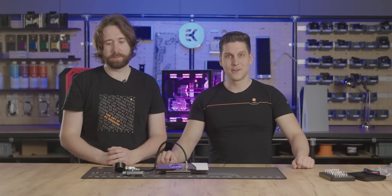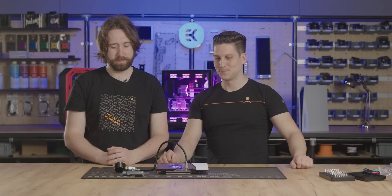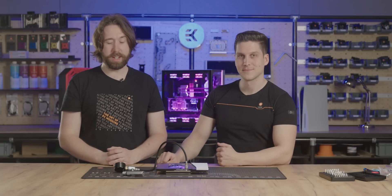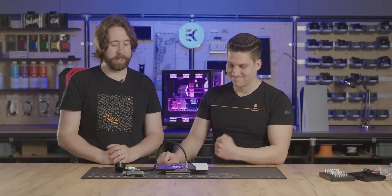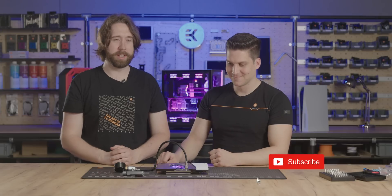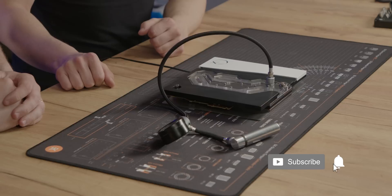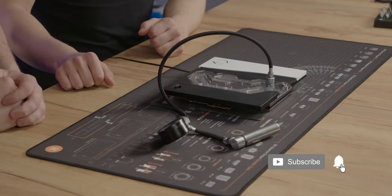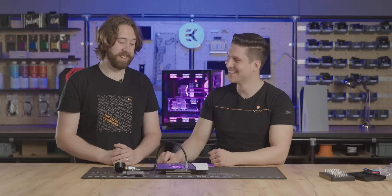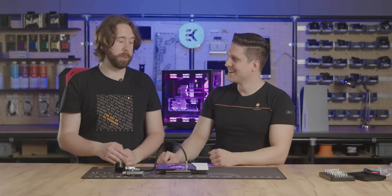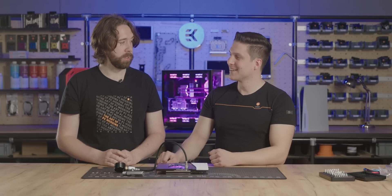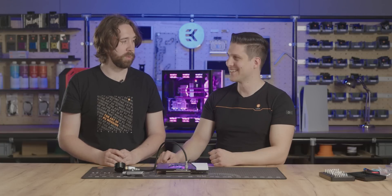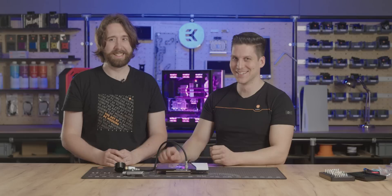So we're finished for today. In the next episode we're gonna be powering this on for the first time, hopefully it goes better than last time. Then we'll be putting it in the build, we'll try it out and we can finally play Gran Turismo.